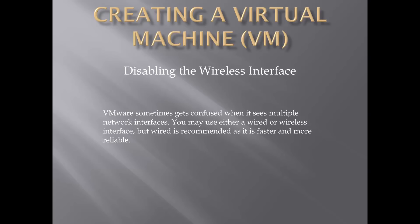Before we start working in VMware, we need to disable the wireless network adapter. VMware sometimes gets confused when it sees multiple network interfaces. You may use either a wired or wireless interface, but wired is recommended as it is faster and more reliable.